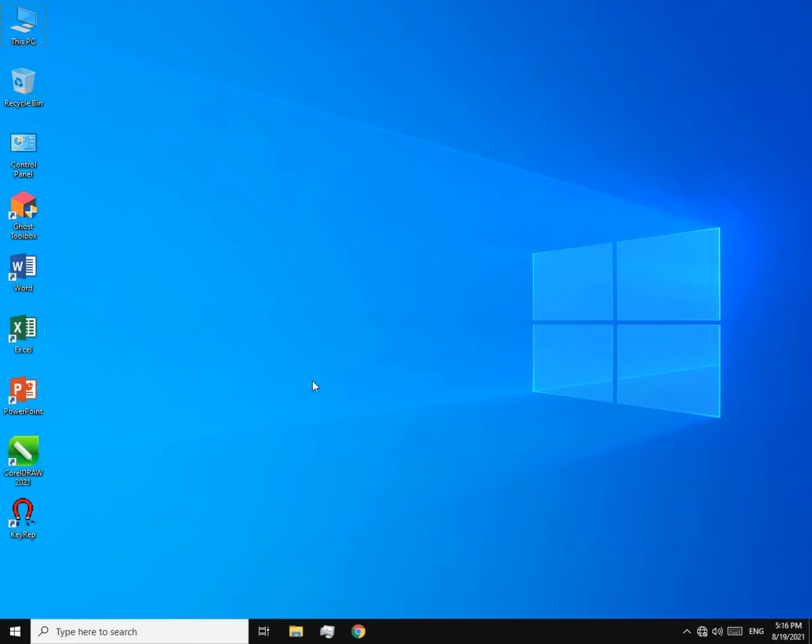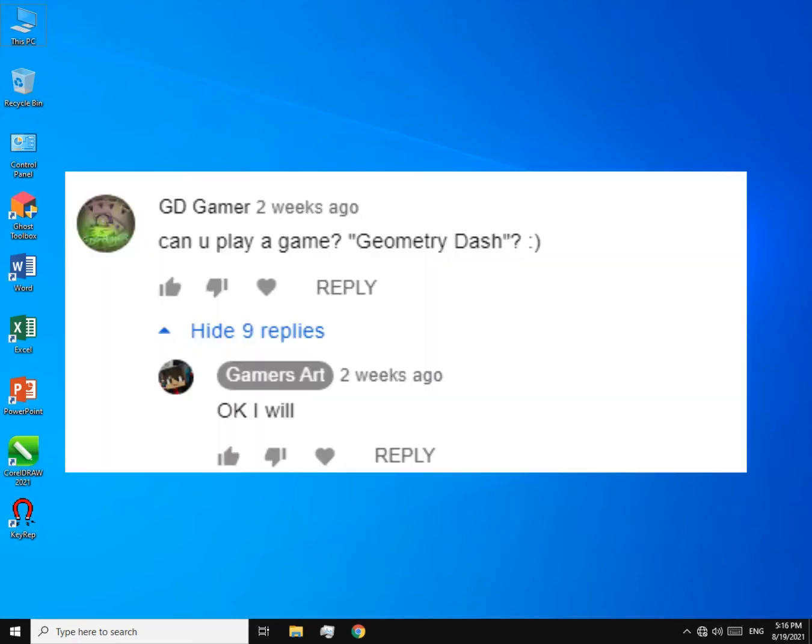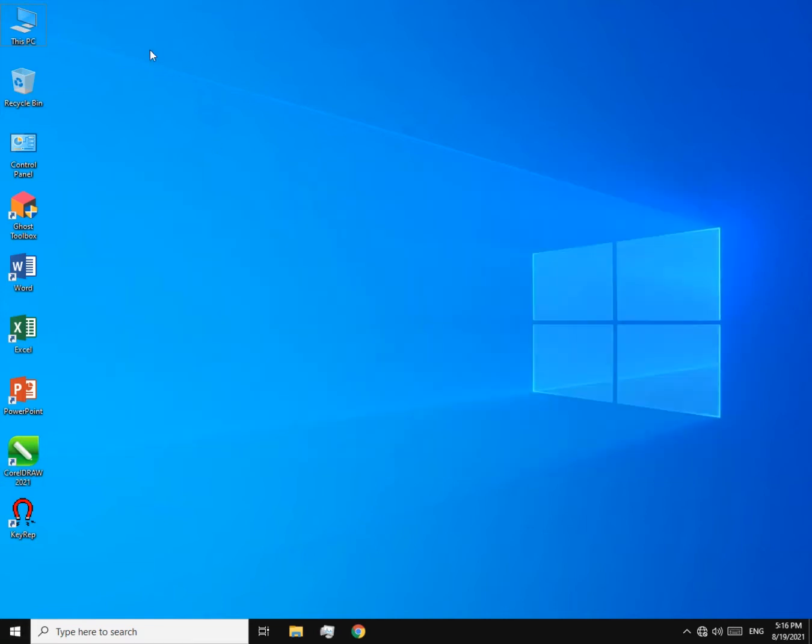Hey everyone, today I brought another video and it's about the game called Geometry Dash. I'm doing this video because you asked me to do it.